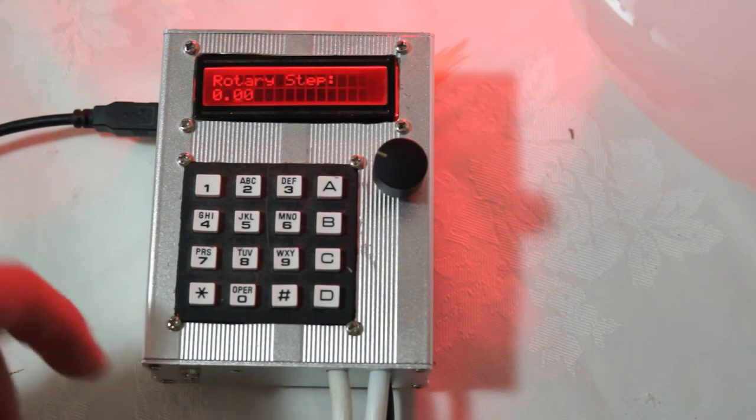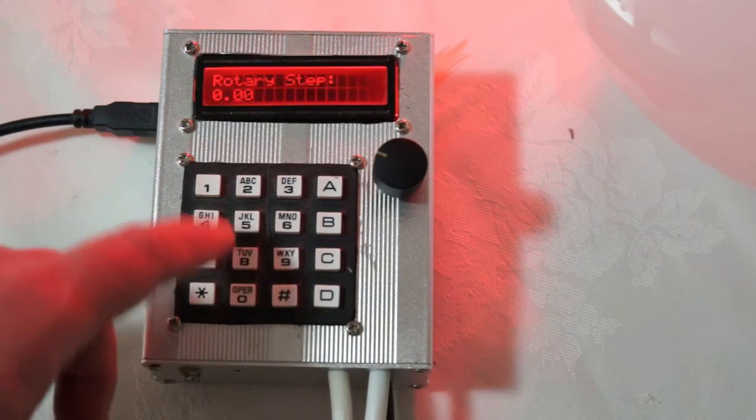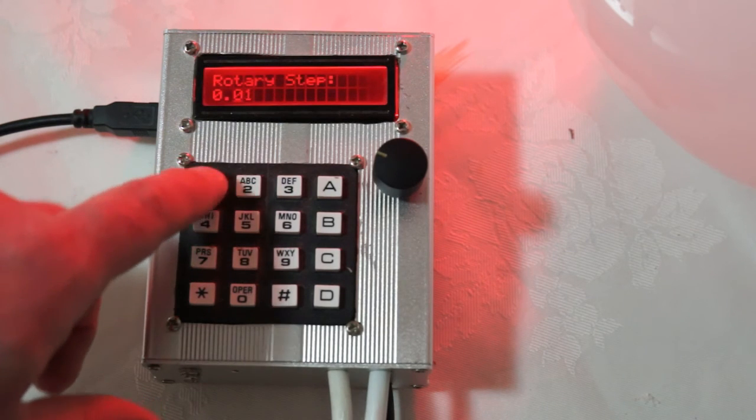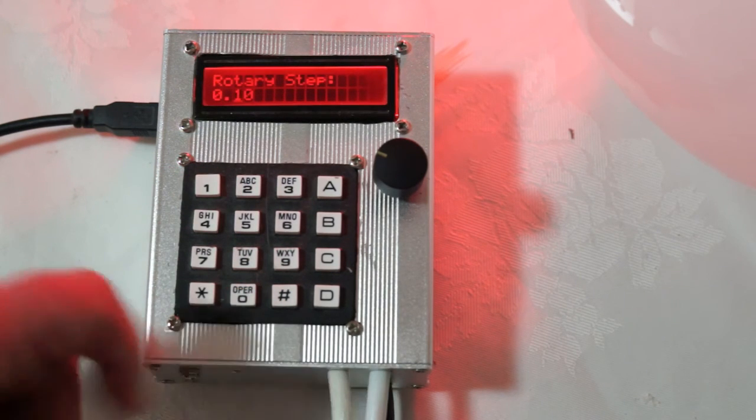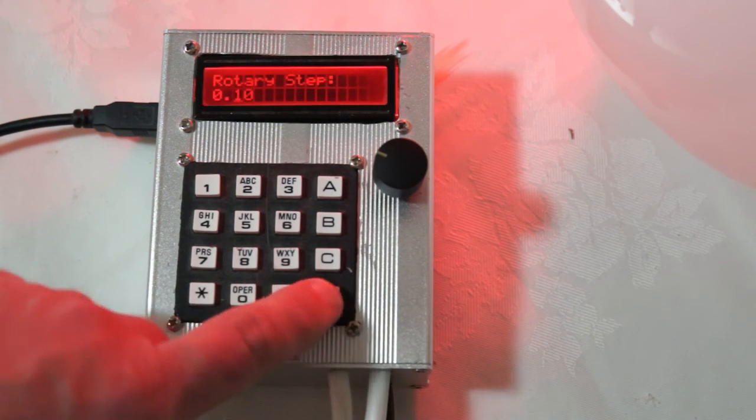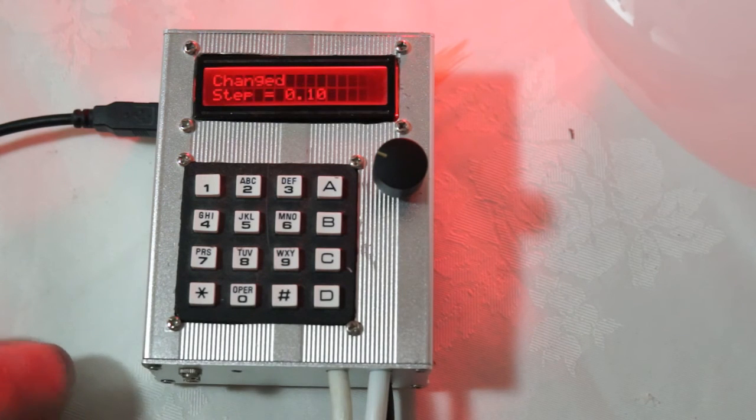So I had it set a quarter of a stop. But let's say I want a tenth of a stop. So I'll press 1, 0. So that's 0.1. D to make the change. And so now the rotary encoder step is 0.1 stops.